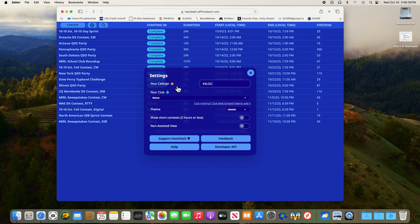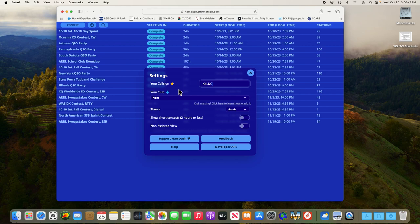What this does is put a little star next to your callsign in the list that we'll display later, so that you can easily pick out your score if you've got a whole list of scores showing.